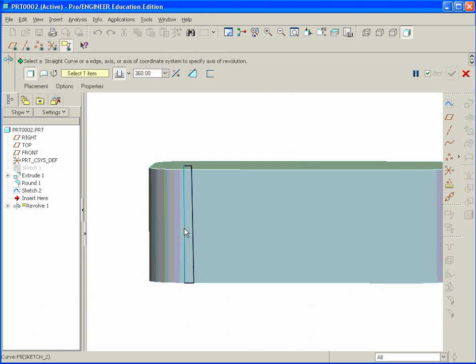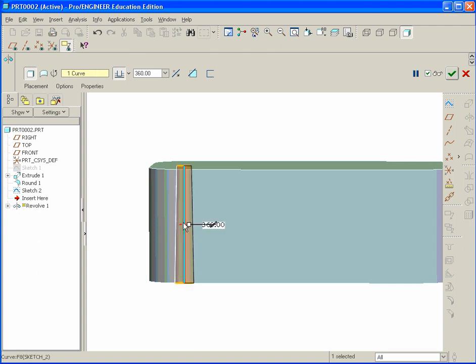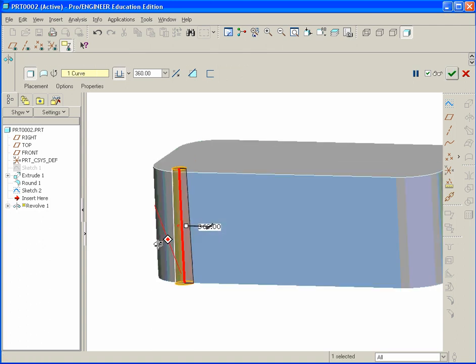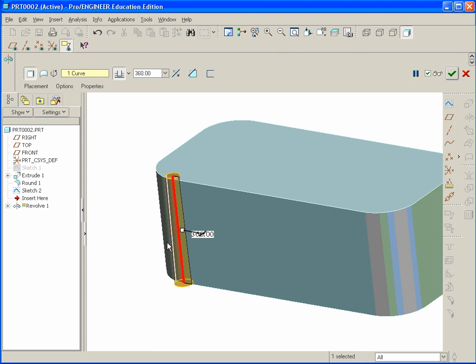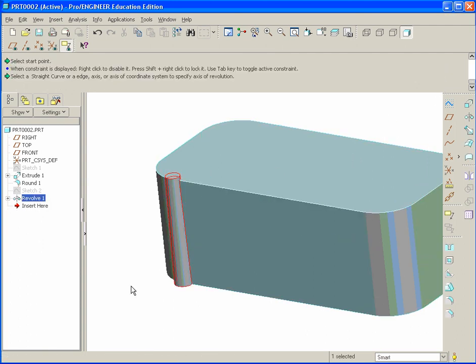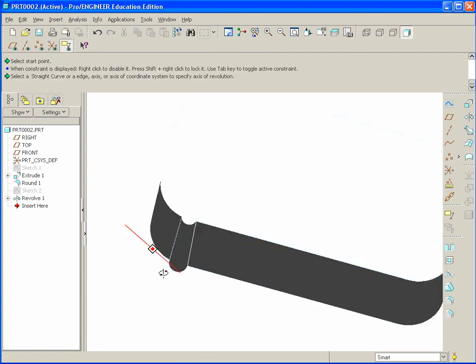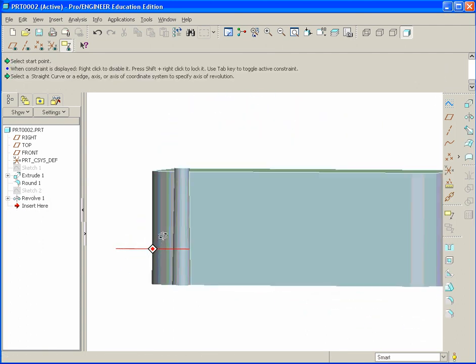Revolve and select the edge. Not the one with the draft. The one that's actually connected to the tangent edges of the round. That will be our axis of revolution. Revolve that 360 degrees.